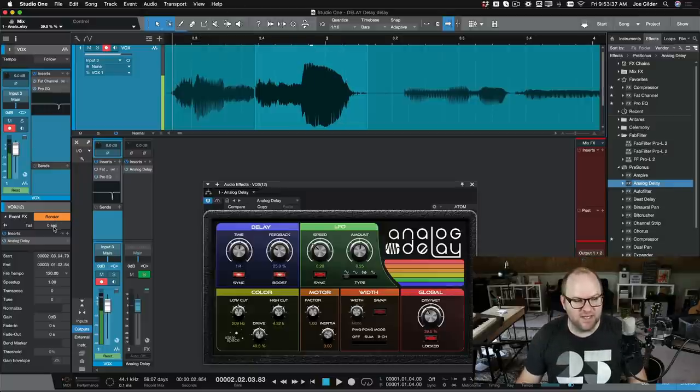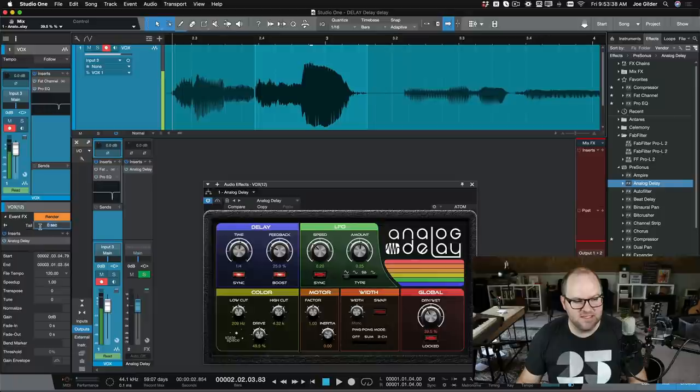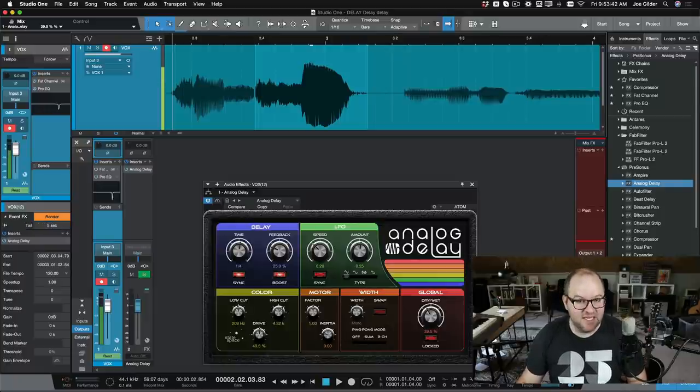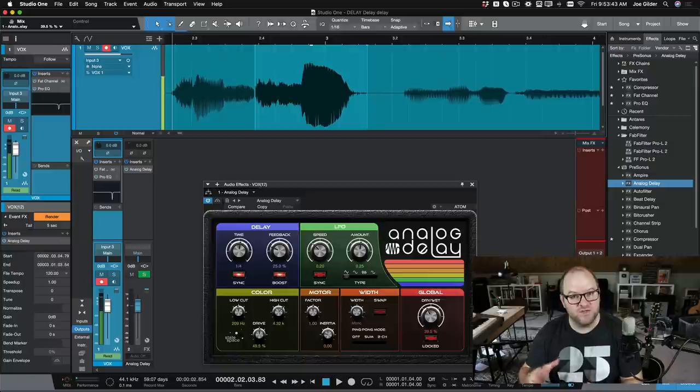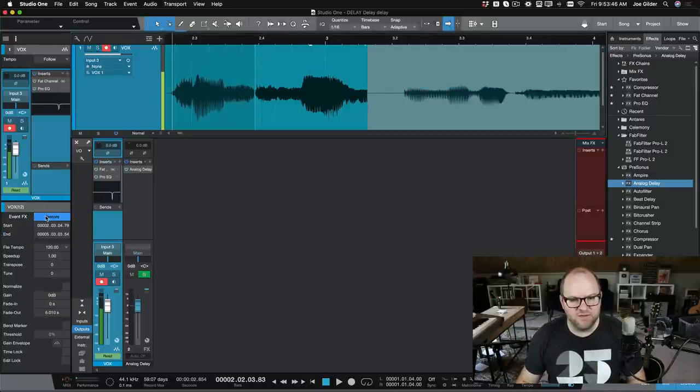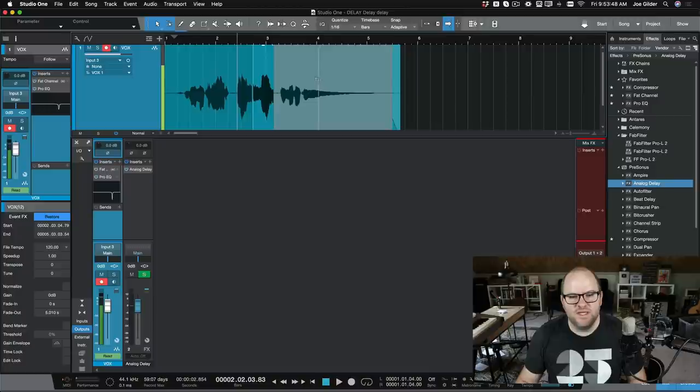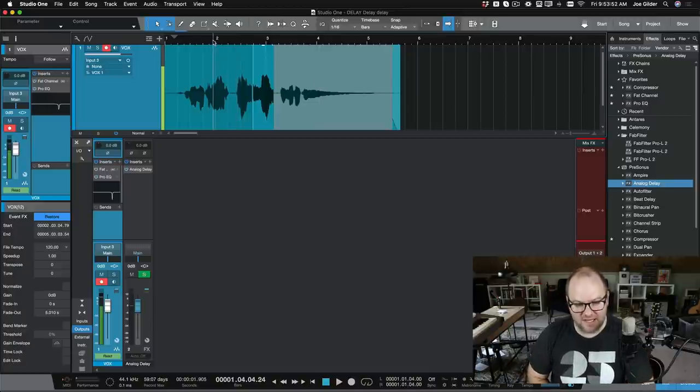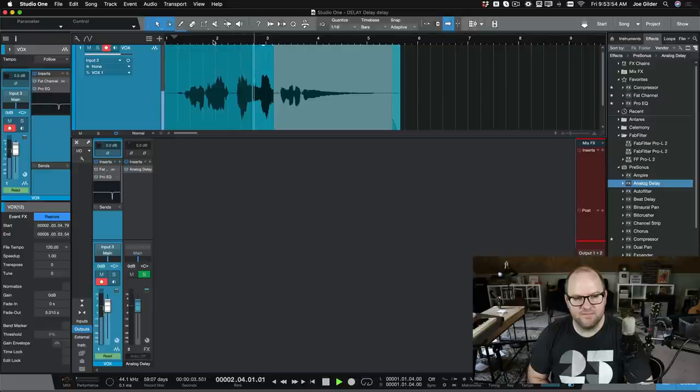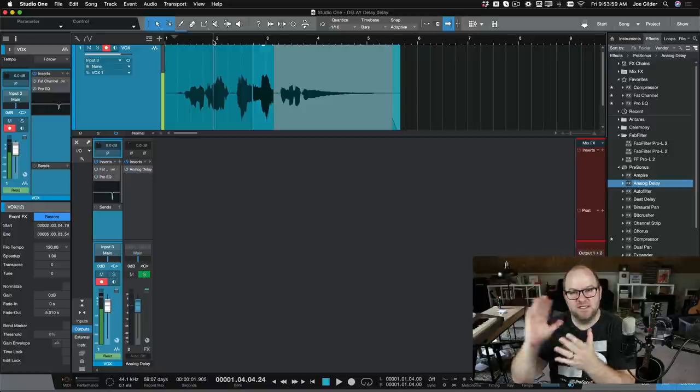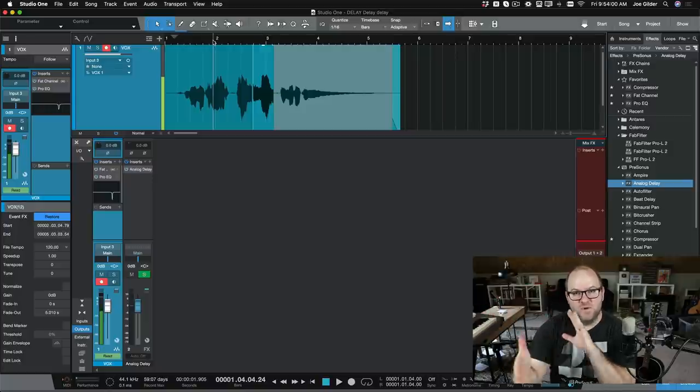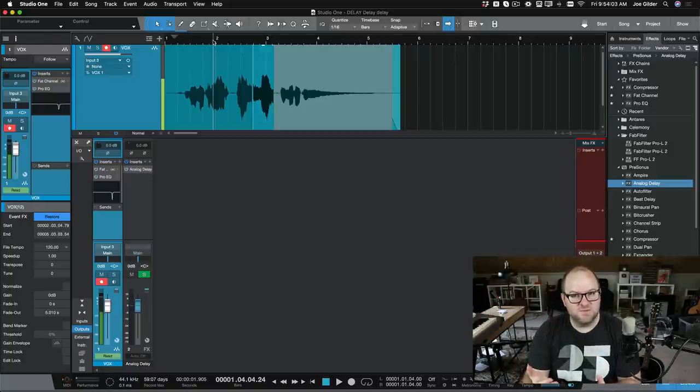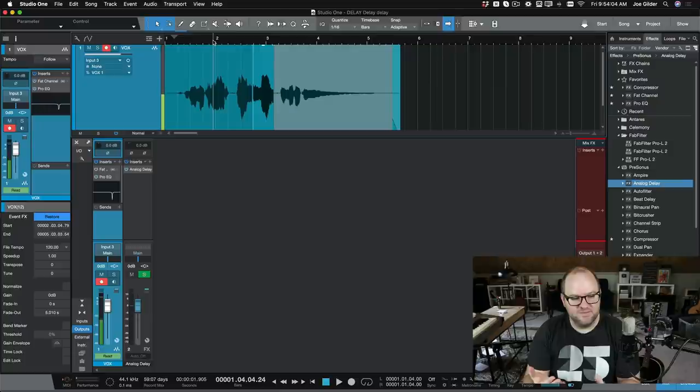And we can render that. So we can tell it, hey, this is a delay with a big tail. Let's give this a five-second tail to this render so that delay repeats continue to happen. I can click render, and now we can continue to play the song without using any more processing to make this sound happen. So it overlaps the delayed audio with the next vocal so it sounds exactly like you would expect it to sound. Very cool effect.